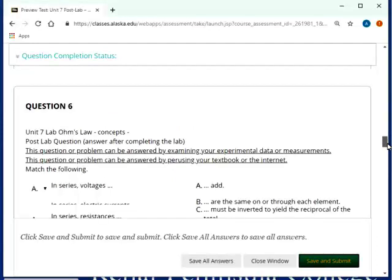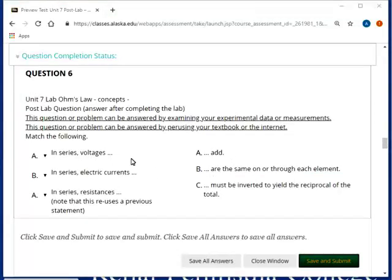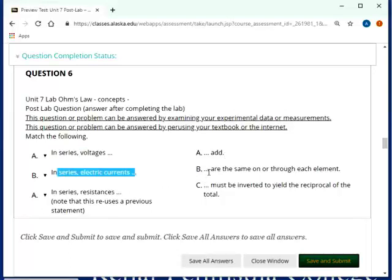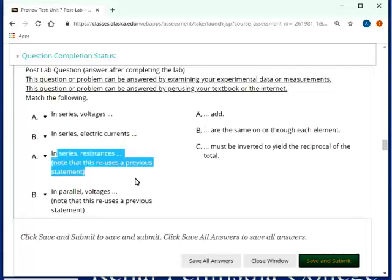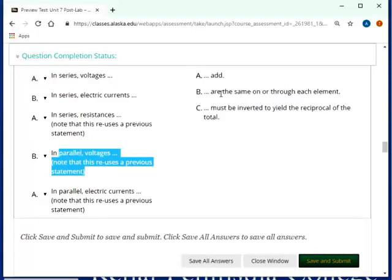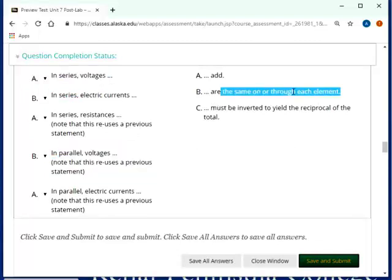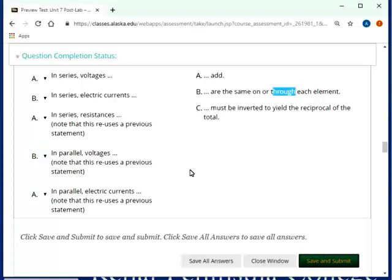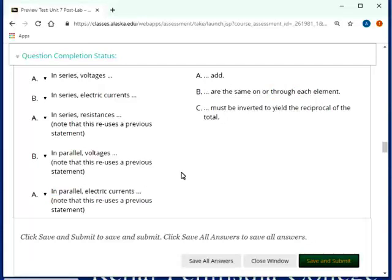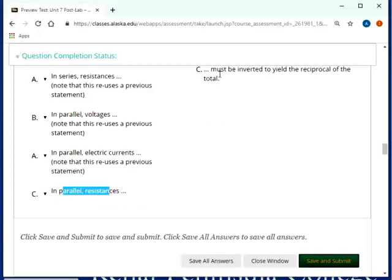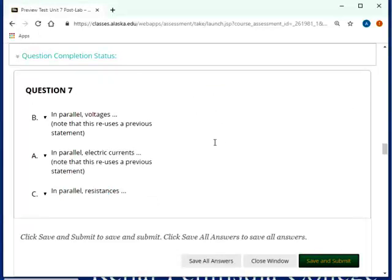Let's see. Question six. Ohm's law concepts. There are some being reused here. So, again, this is what you should have gotten out of the lab, that when you hook resistors up in series, then the voltages add up. In series, electric currents are the same through each element. In series, resistances add up. Now we're going to go to parallel circuits. In parallel voltages are the same on each element. That's why I have this on or through here, because on applies to voltages, while the through here apply to the electric currents in series. In parallel electric currents add, and again, you got this all out of the lab if you did it properly and got good results. And the last one, in parallel resistances, must be inverted to yield the reciprocal of the total.